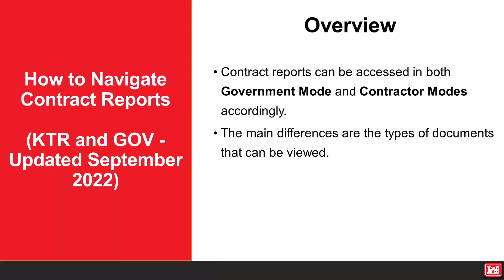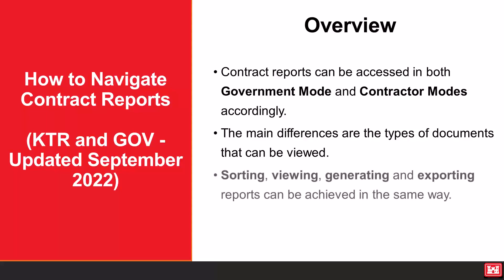Aside from the different types of documents to choose from, sorting, viewing, generating, and exporting reports are achieved in the same way.